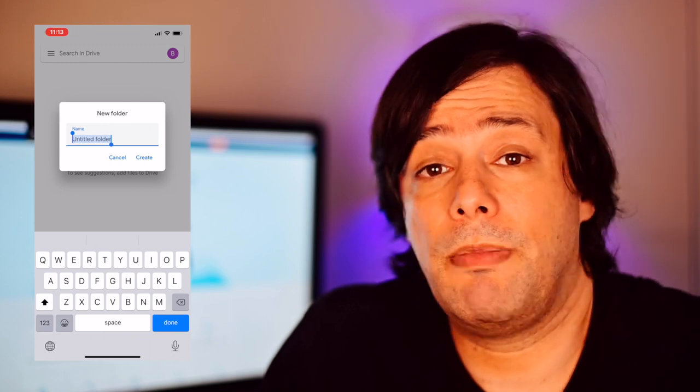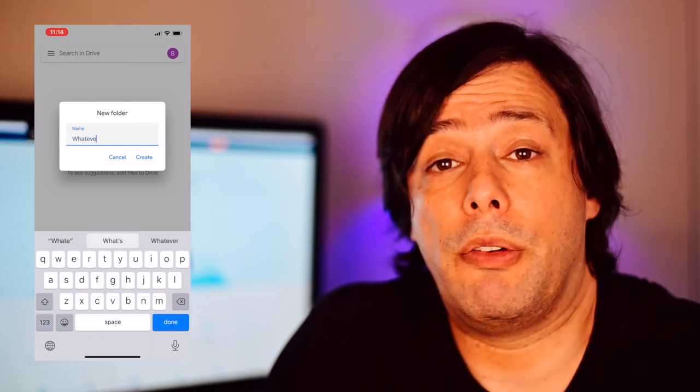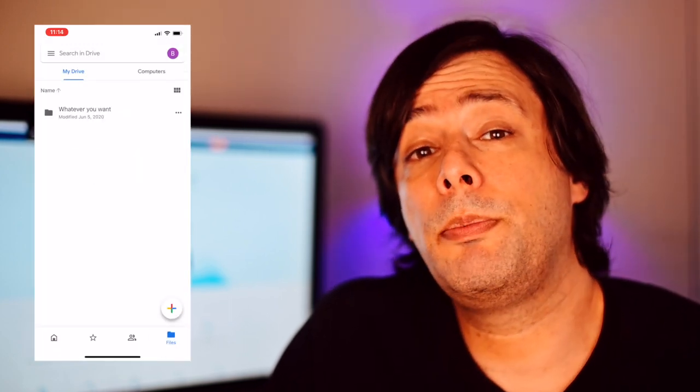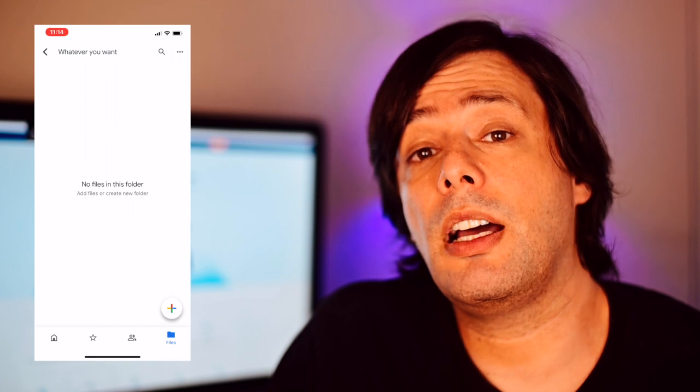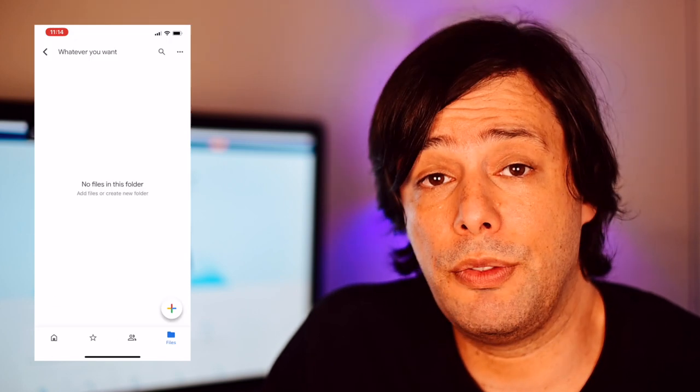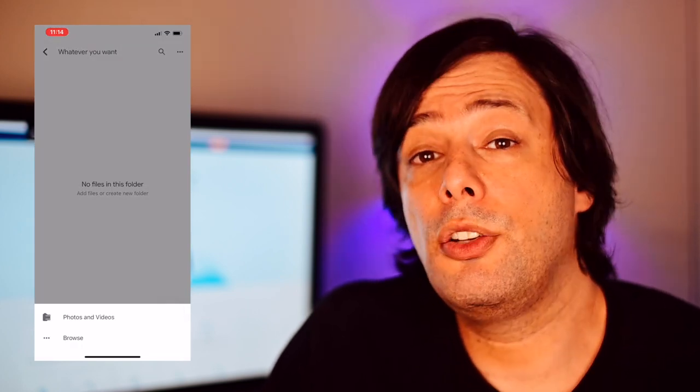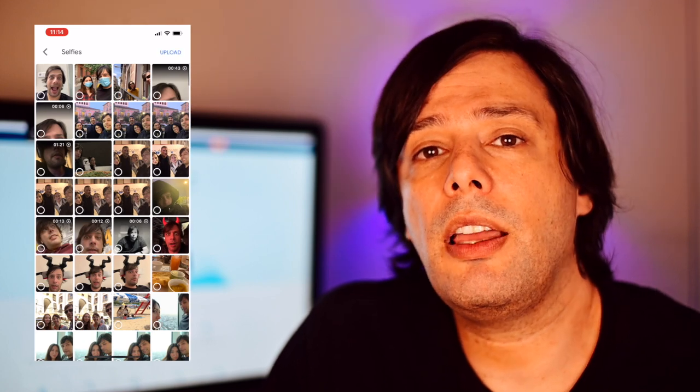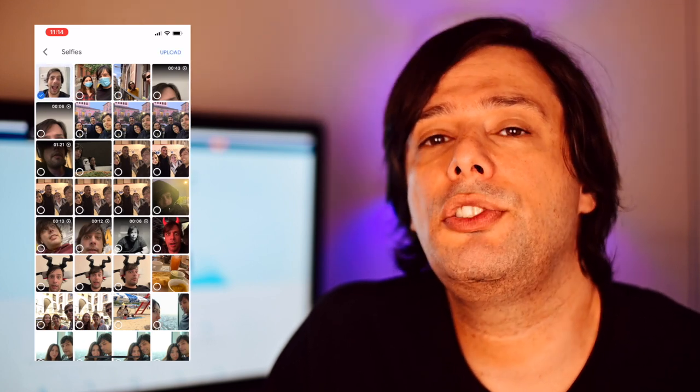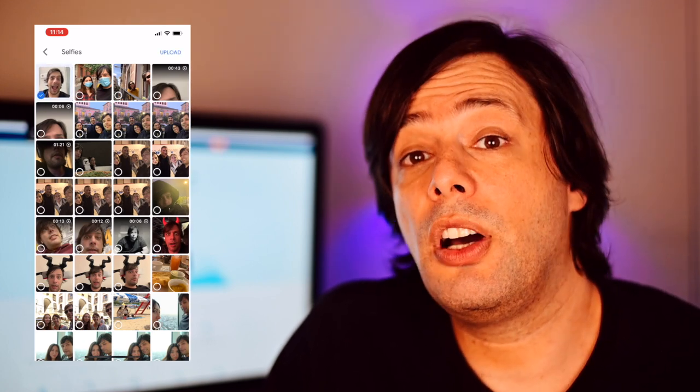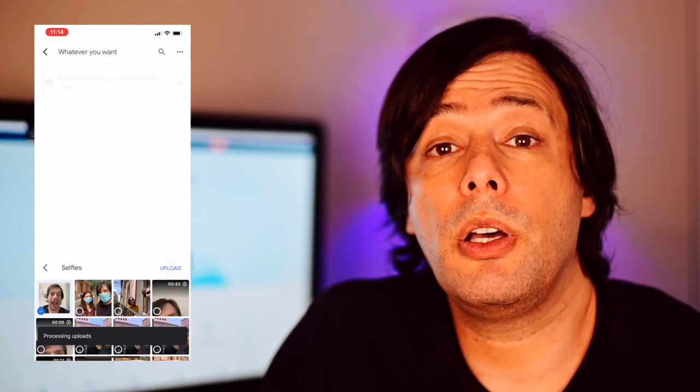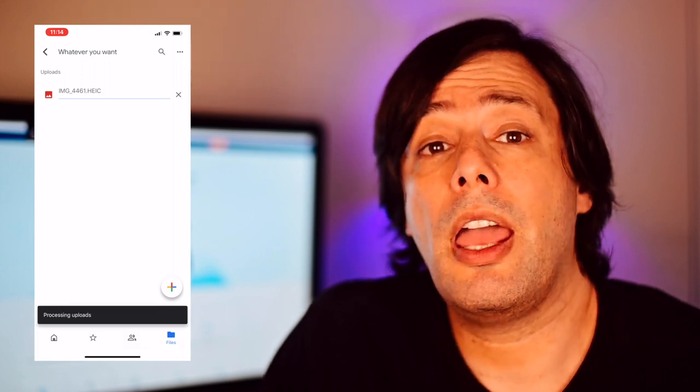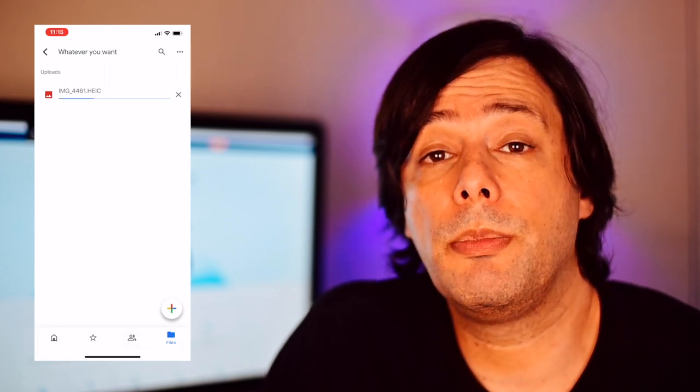Name the folder whatever you want. Now press the plus button again and select upload and then photos and videos. Your photo library will pop up and you can select all the pictures you want to send. Once you're done, click upload on the upper right corner and wait for them to upload. When this is done, all you have to do is, on your computer, go to drive.google.com, log in and download your pictures.